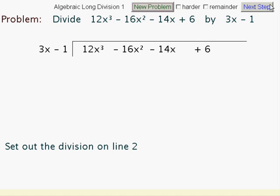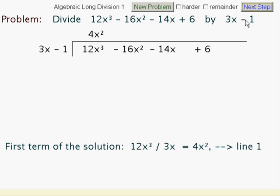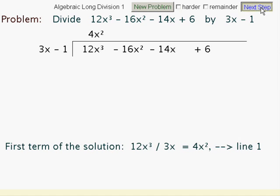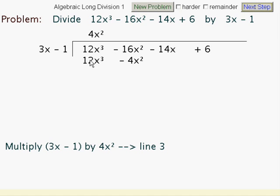So how do we start? Well, we divide 3x into 12x cubed. That gives us 4x squared, which is the first part of our solution. So we put that on the top line. We then multiply 4x squared by our divisor, 3x minus 1, and put that on the third line: 12x cubed minus 4x squared.